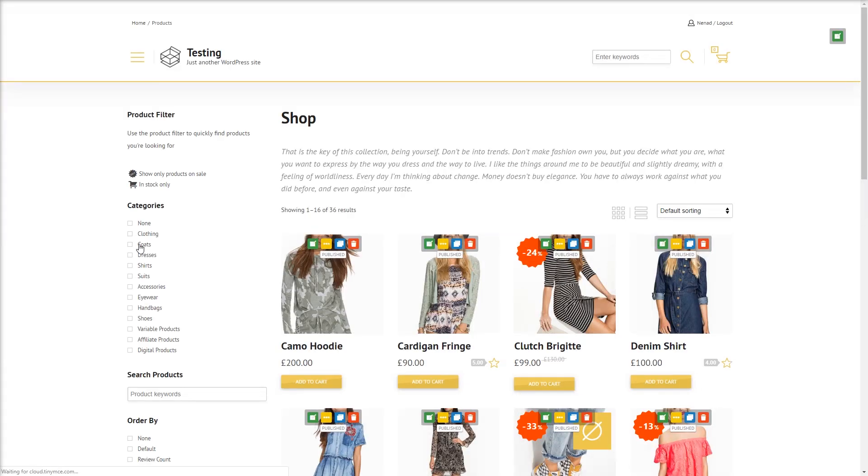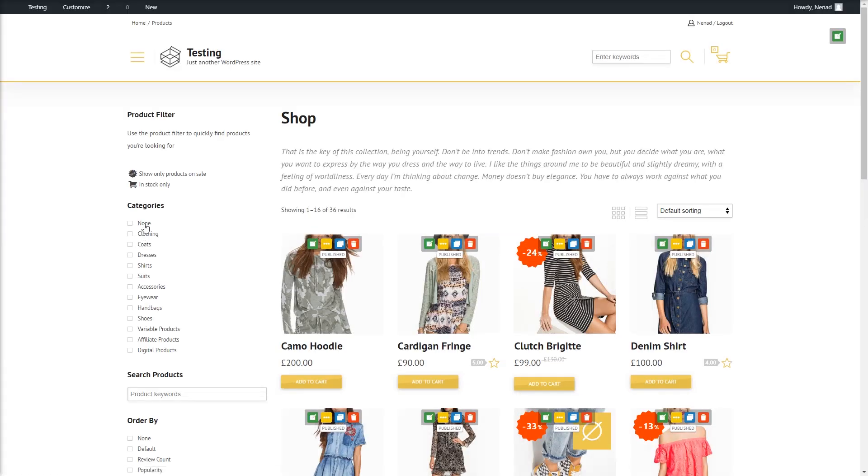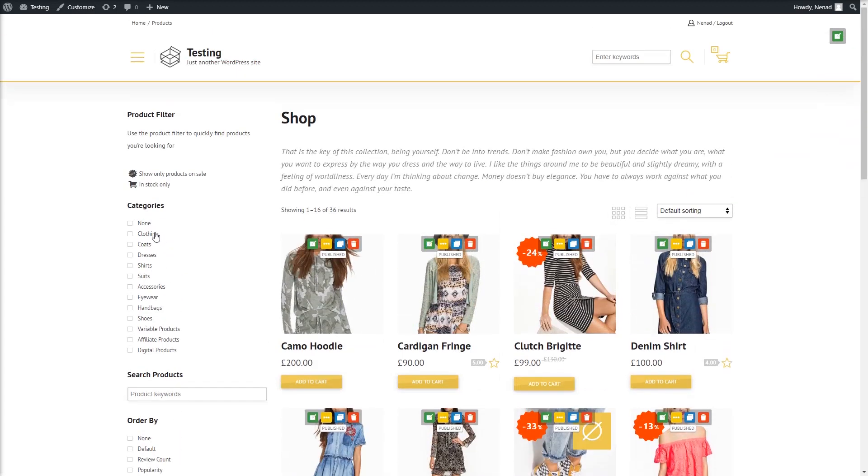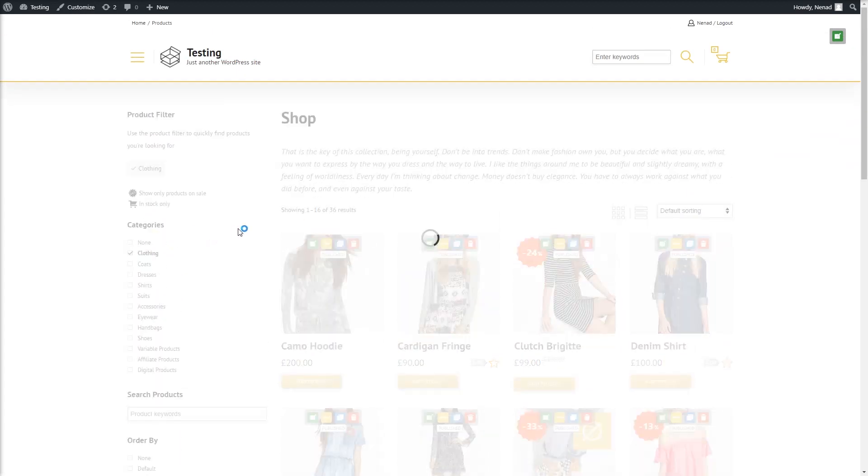Let's go to the Shop page. If we click the Clothing category, you shall see that the color and size filters appear that I've made in my preset.